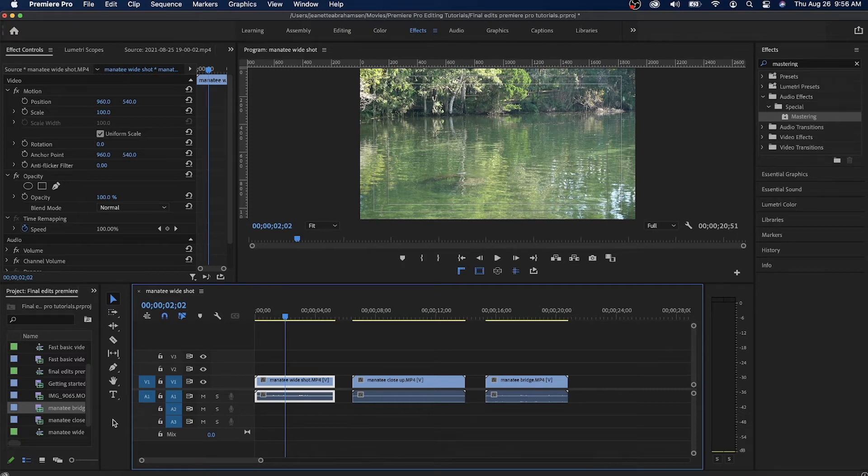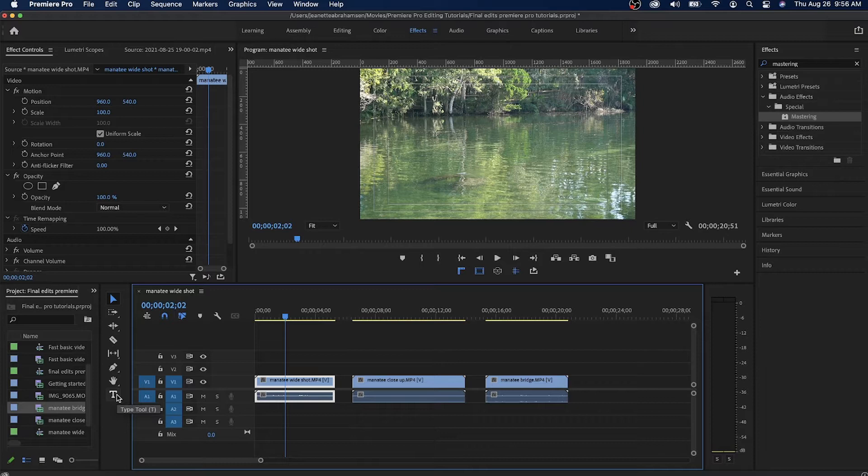In this video I'm going to quickly walk you through how to use the type tool to add text on your videos or photos in Premiere Pro.